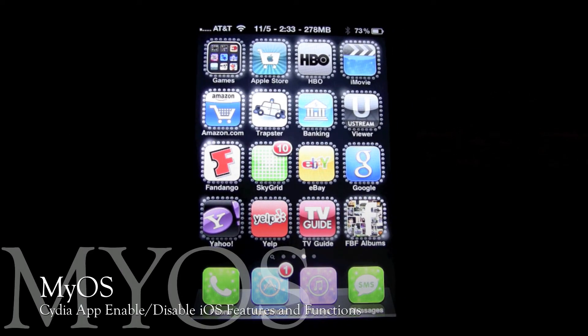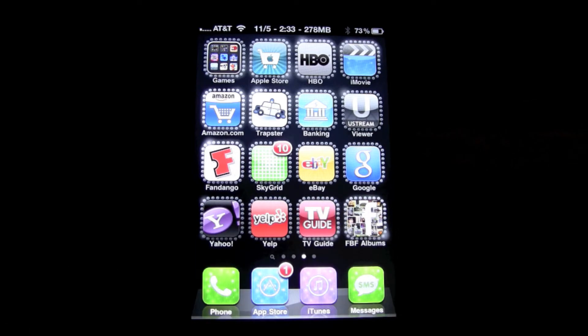Hey guys, what's going on? It's October EMP. Today I'm going to be showing you another Cydia app — it's called MyOS, and what it allows you to do is enable and disable the different features from iOS for different phones.